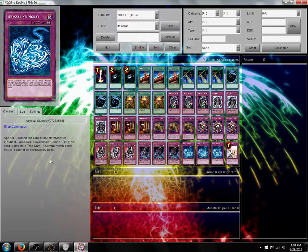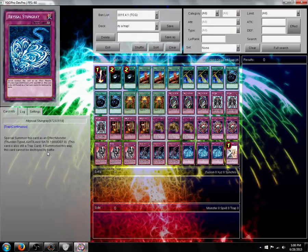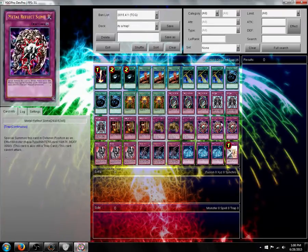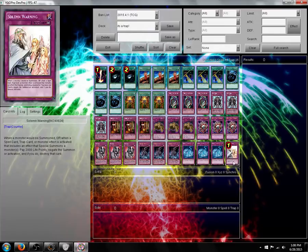And Abyssal Stungray. He's just a 1900 attack, zero defense, level 5. The reason I chose this card is it cannot be destroyed by battle. All the other trap monsters that I didn't summon here have less than useful effects.